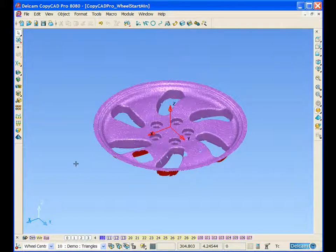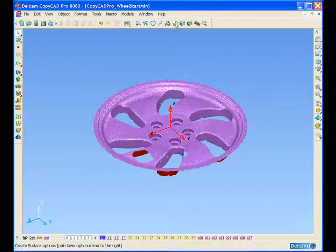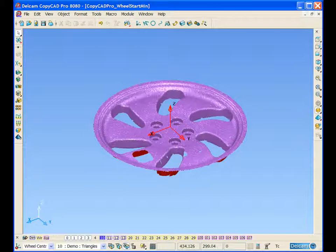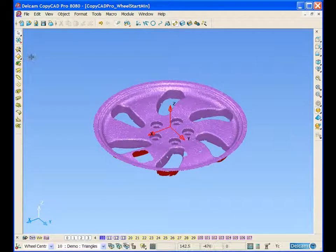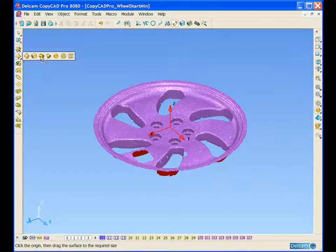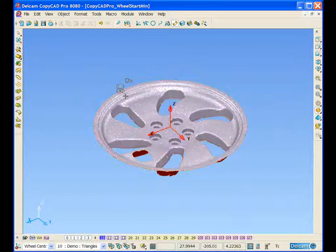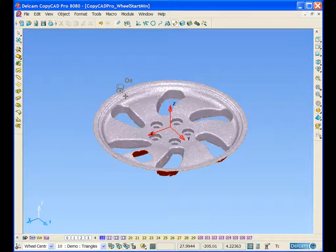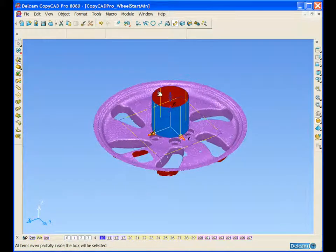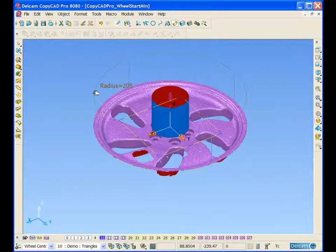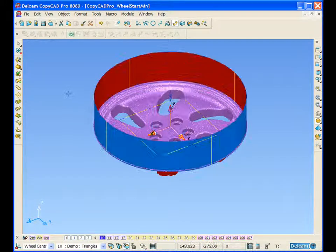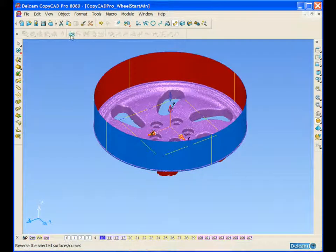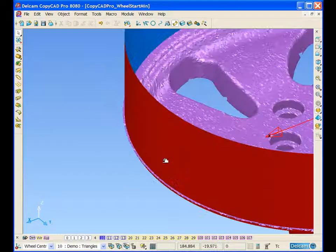If we activate the work plane in the wheel center and create a simple cylinder, we can then take hold of it, dynamically drag it to our required size and reverse it.